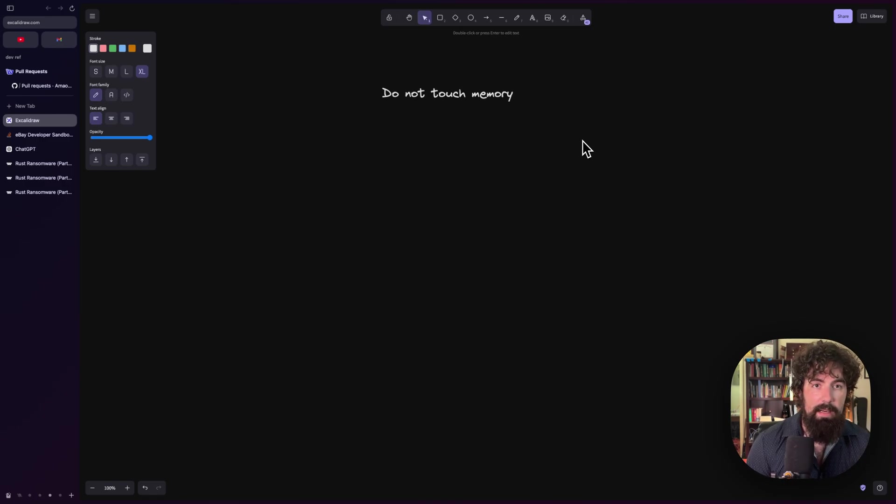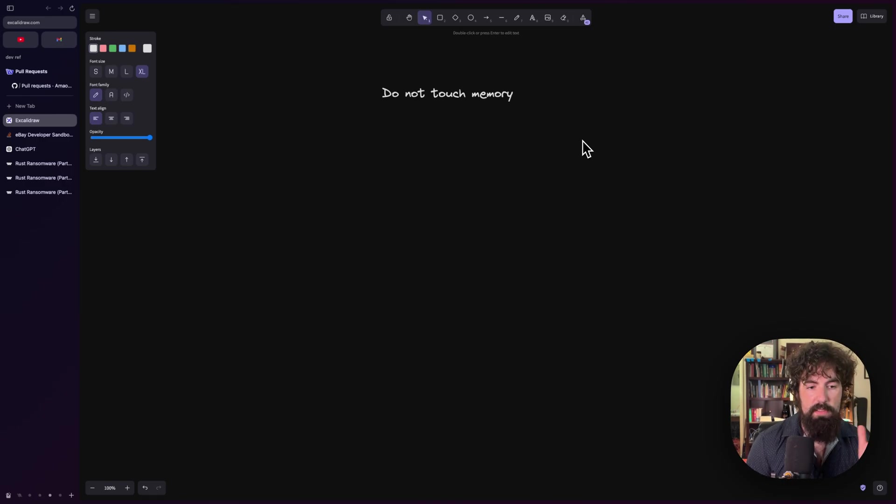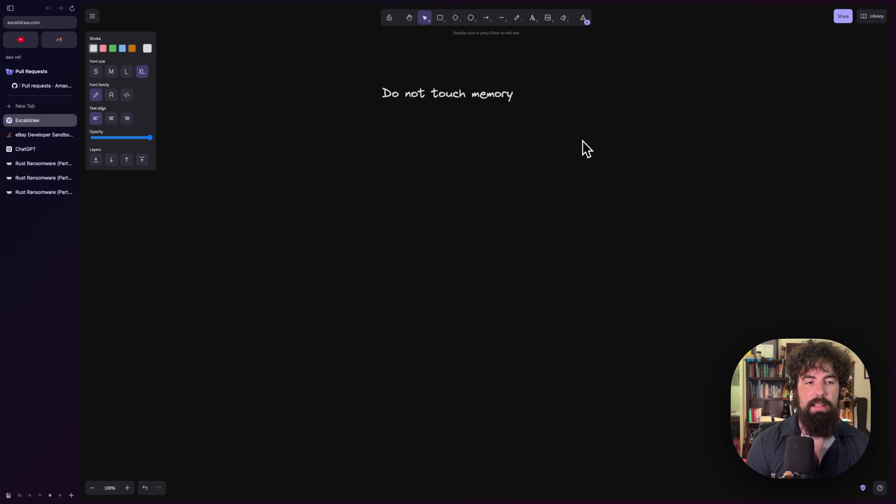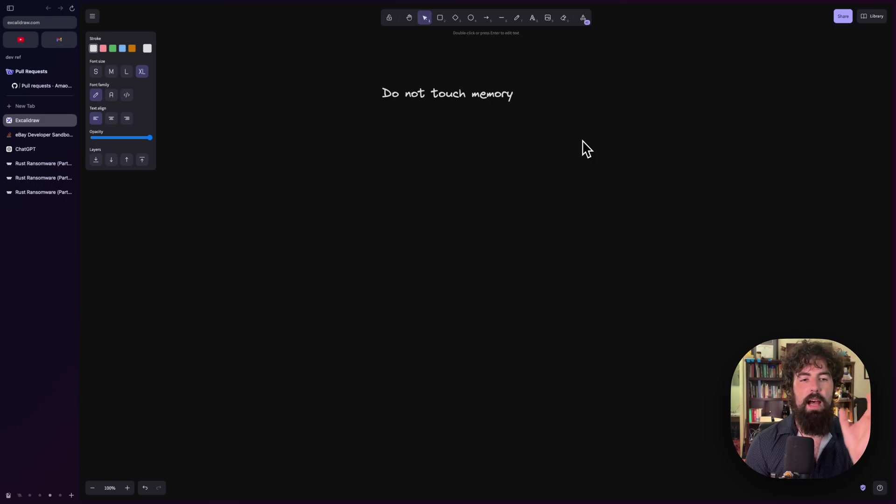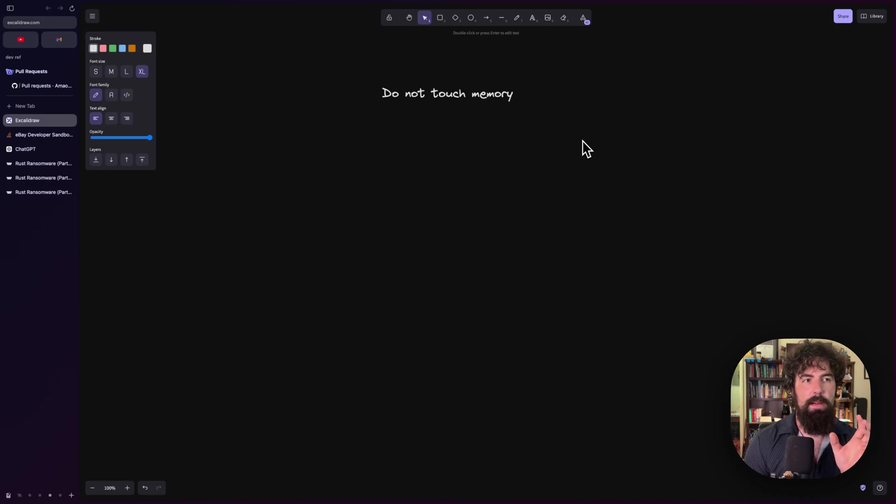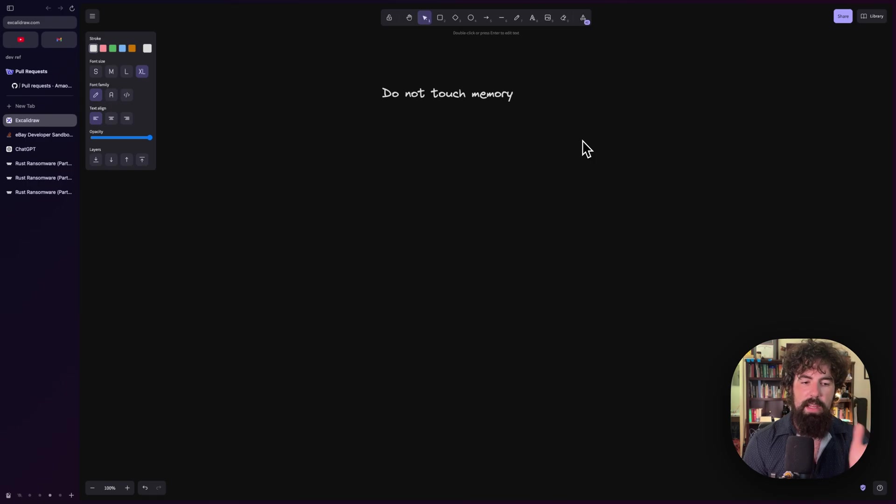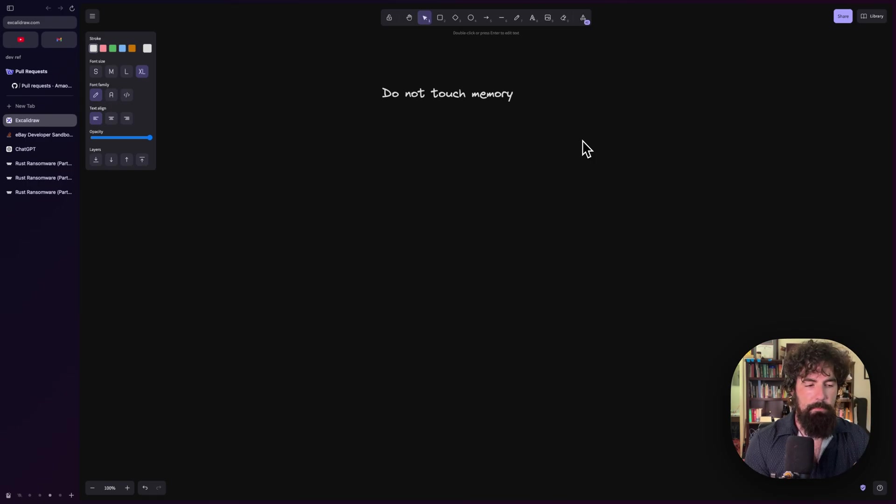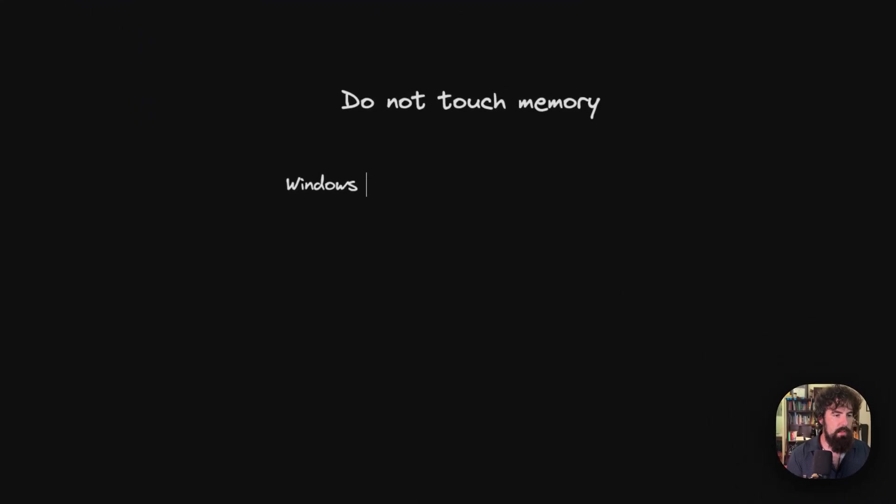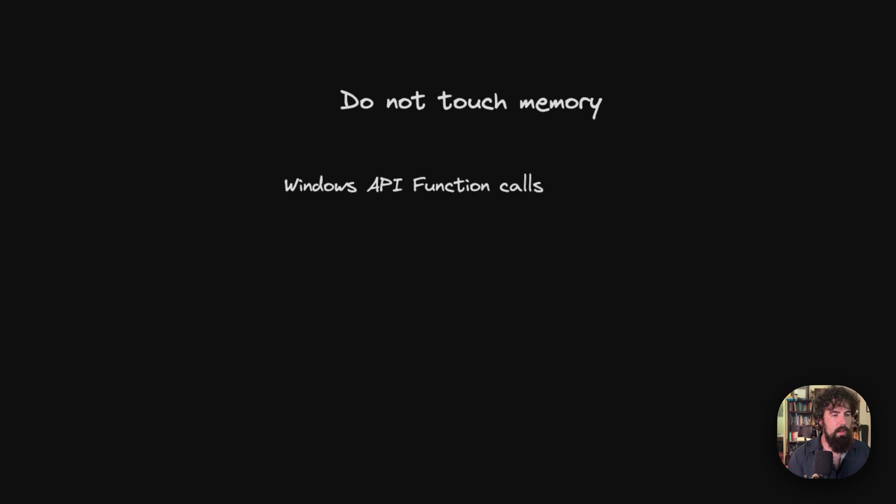The Windows API is annoying to begin with. When you take the Windows API and the annoyingness of that, and you add on top of that the annoyingness of trying to deal with pointers and memory access and things like that in Rust, you get a pain in the ass. So, Windows API function calls.